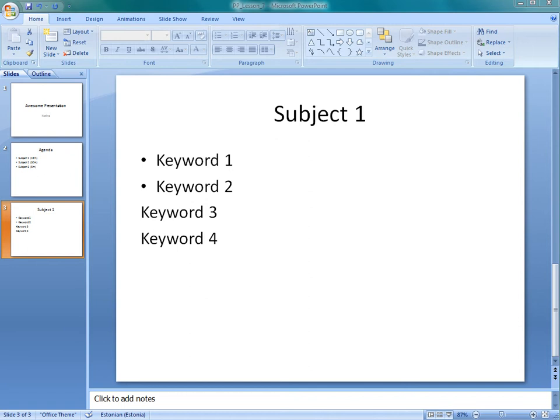Hi, this is Kristina from office2do.com. In this lesson I am going to show you how to enter tables into Office PowerPoint presentation.